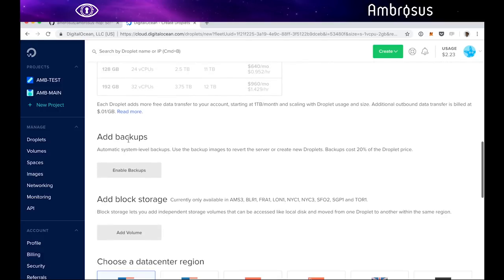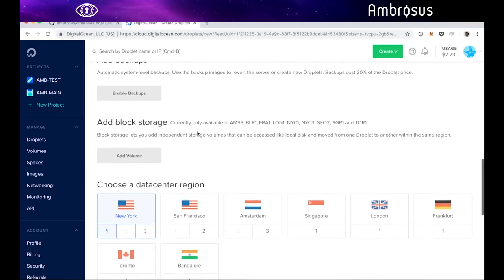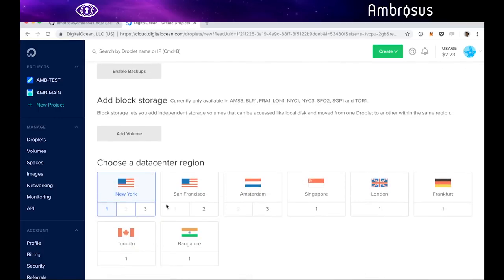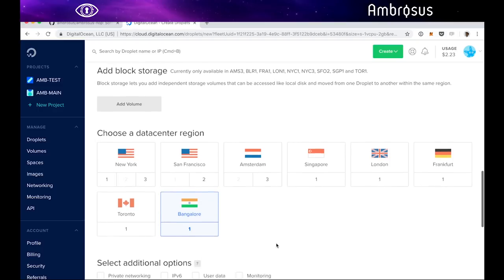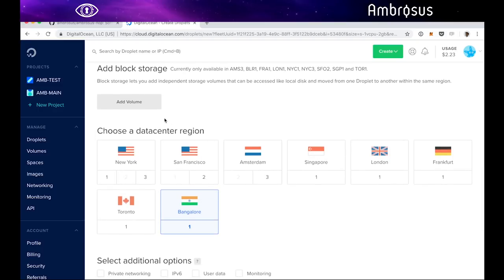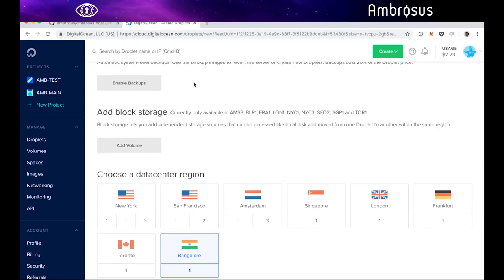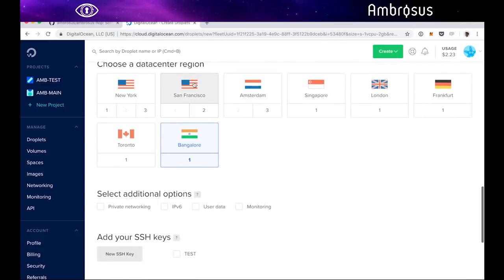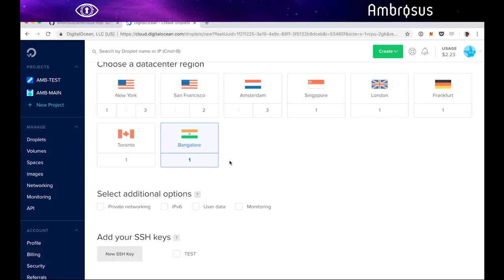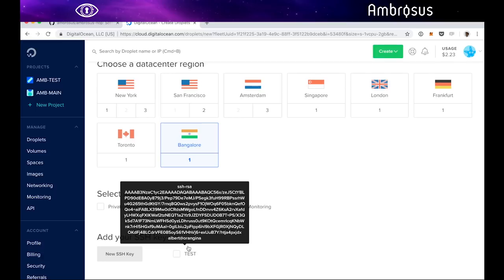You can use backups if you want, which can be useful. Here you have the chance to set up which region you want your node to be. Let's create one in Bangalore for example. We're not going to use block storage or backups for now. Normally when you set up a virtual machine you can log in with a username and password that will be emailed to you. A slightly safer way is to use SSH key. I've created that in advance, but you can use either way.